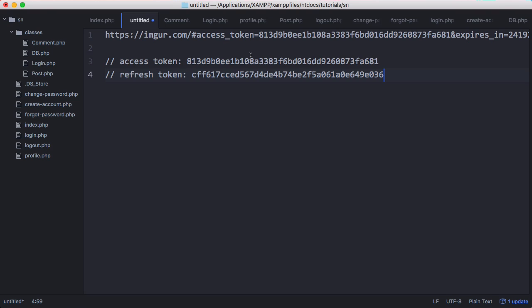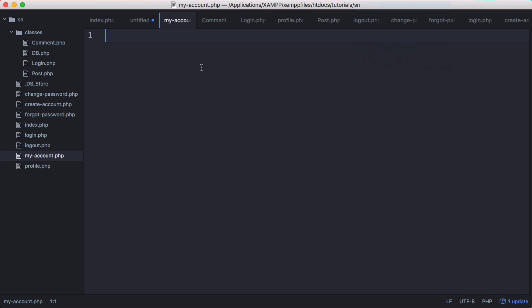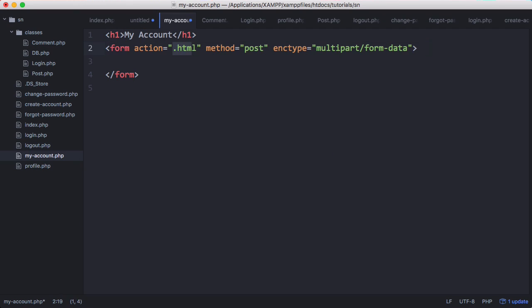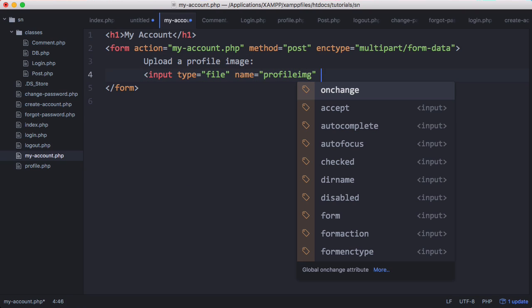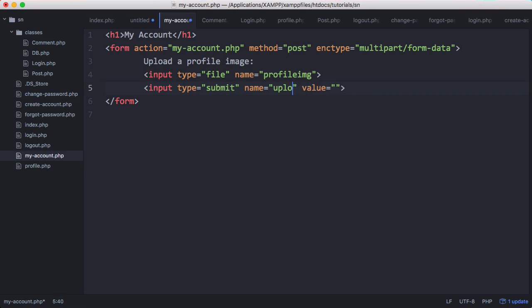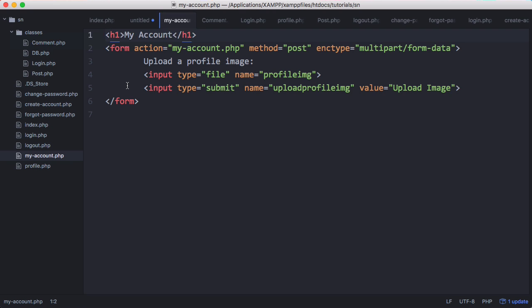So what we'll do is we'll create a new page called my-account. On the my-account page we're going to create a form. So there's our form, so let's refresh the page and see how it looks. So here's the my-account page and here's where we're going to upload our profile image.